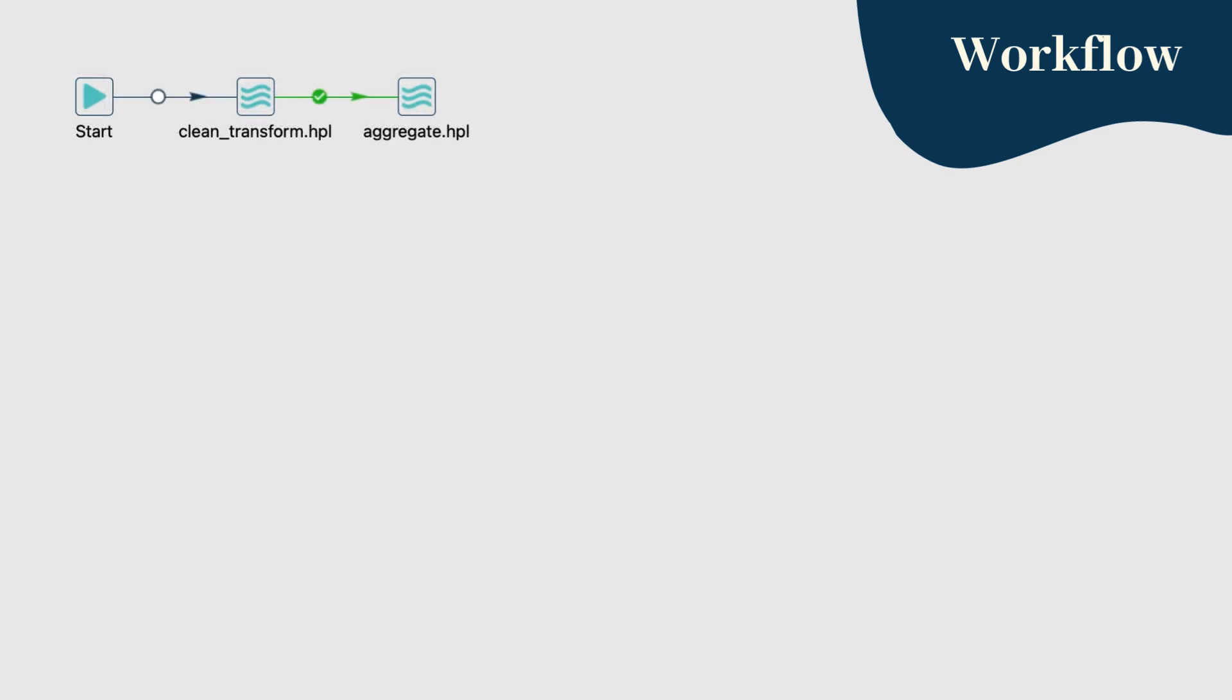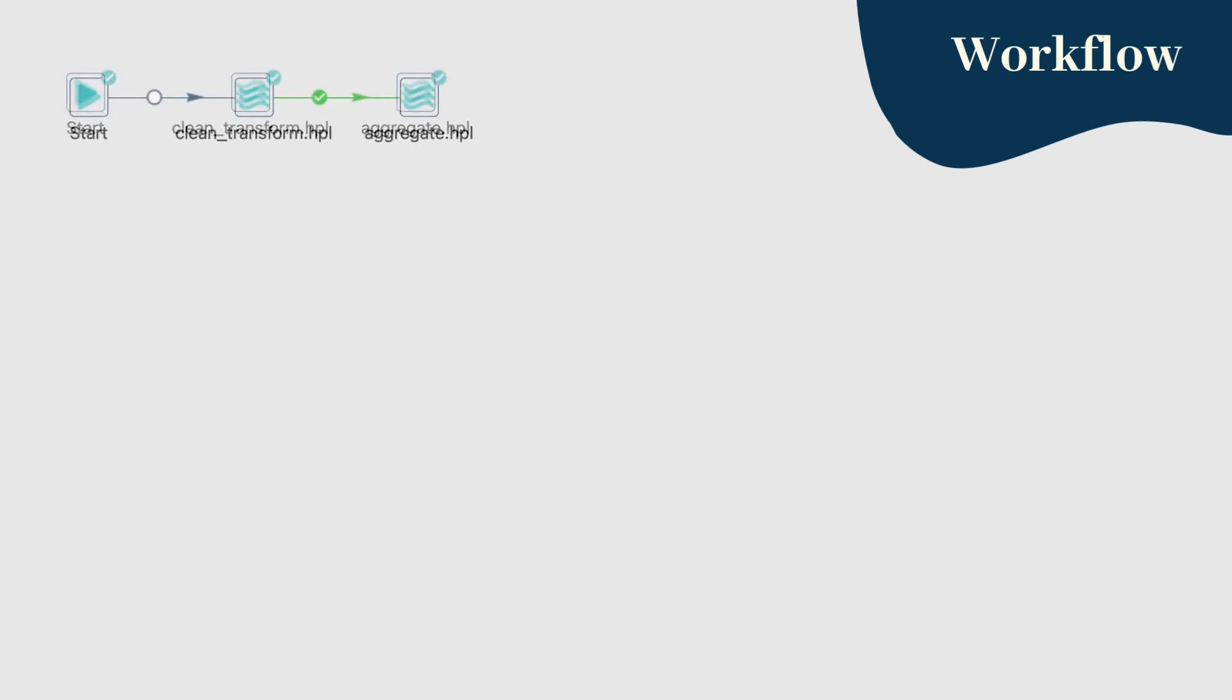Step 3: Connect the actions. Make sure the hop type from pipeline 1 to pipeline 2 is conditional, ensuring that pipeline 2 runs only after pipeline 1 completes successfully. Once everything is configured, save and execute your workflow.